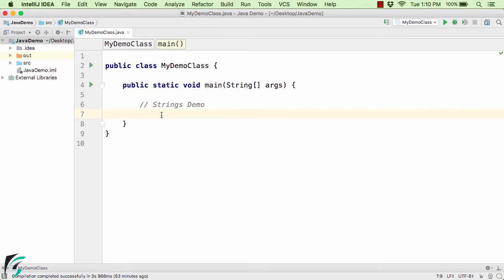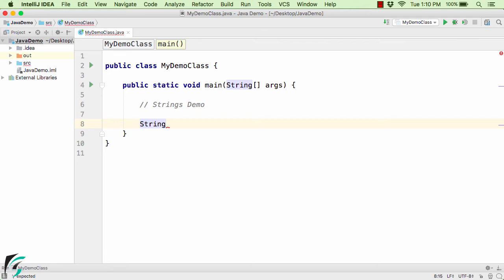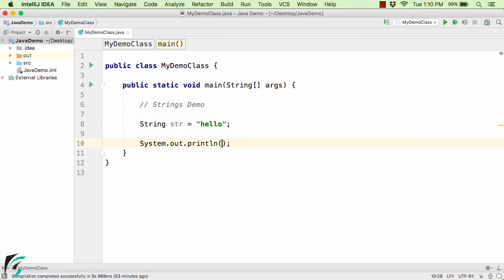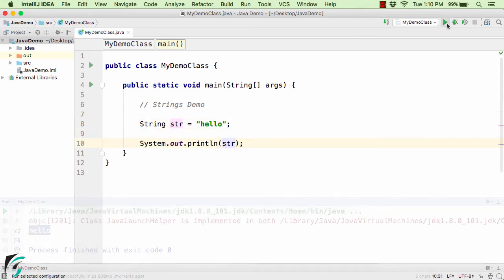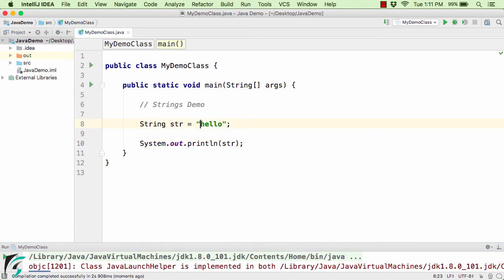Here inside the IntelliJ IDE, let us first create a simple string object: String str = "hello", and now let us print str. So here we get "hello" as the output. To create a string, you just need to use the opening and closing double quotes, and whatever you write in between will be the value of the string object, tracked with the reference variable str.